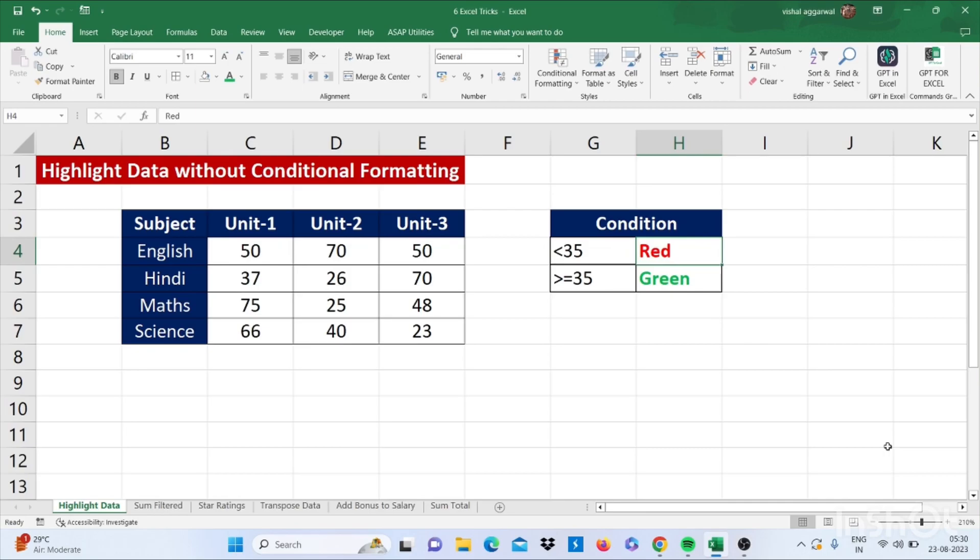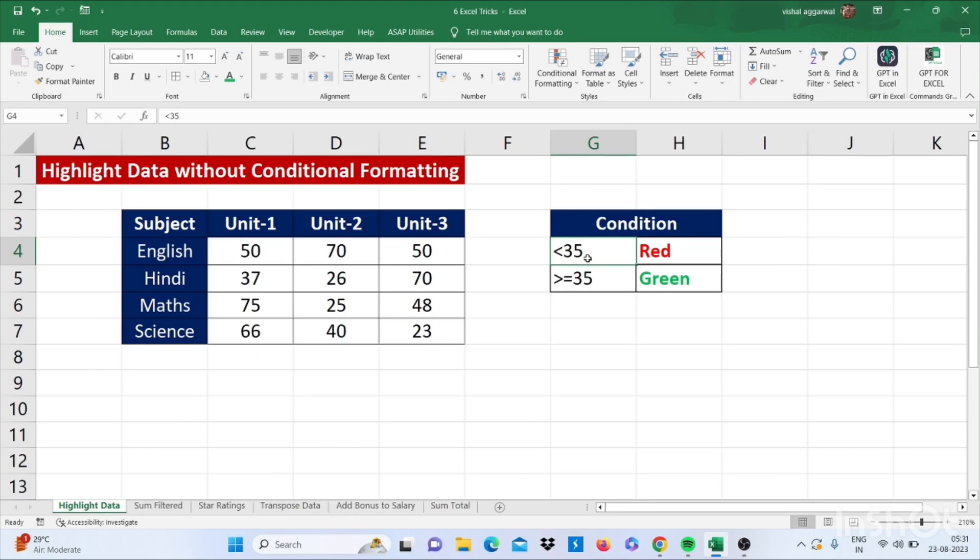Our first trick is how to highlight data without using conditional formatting. For this we have one condition: if our data is less than 35 then it will change it into red, and if it is greater than or equal to 35 then it will change into green color.